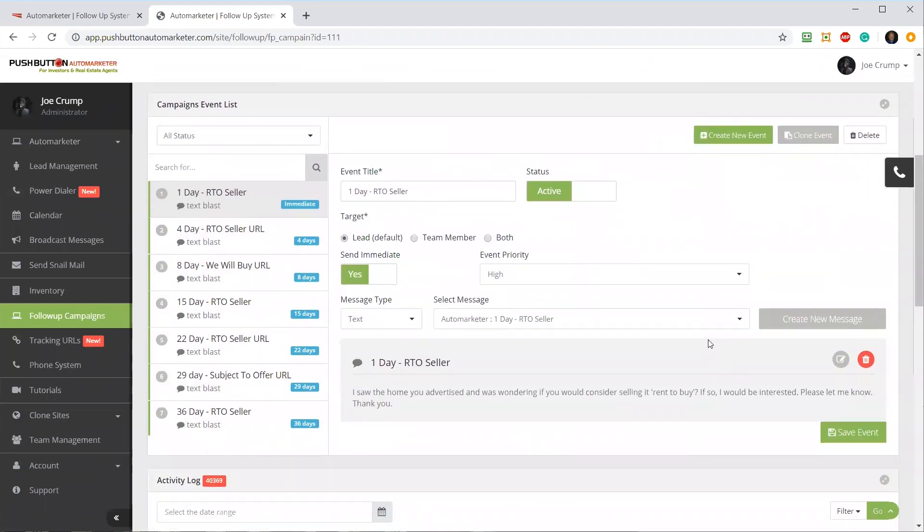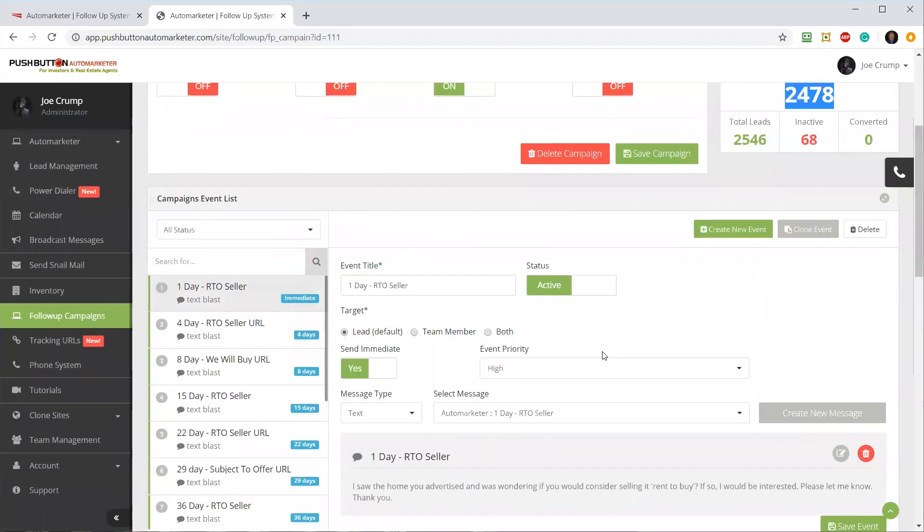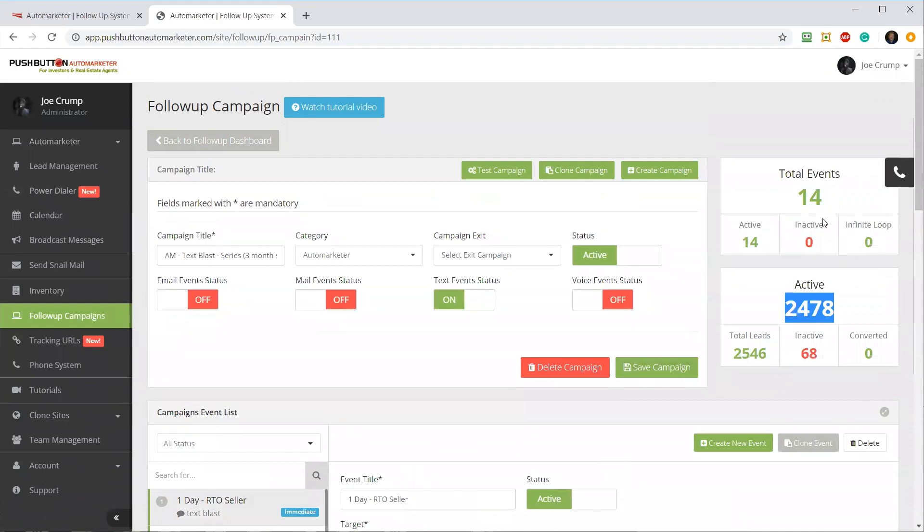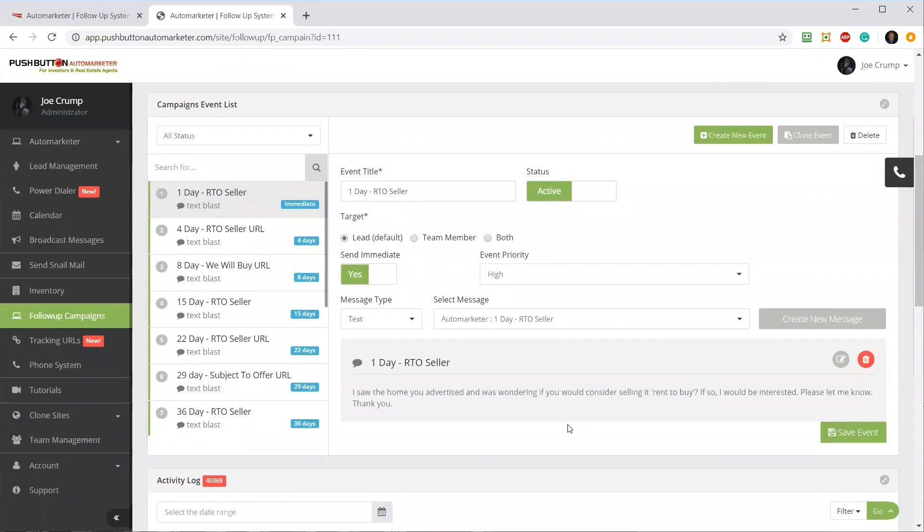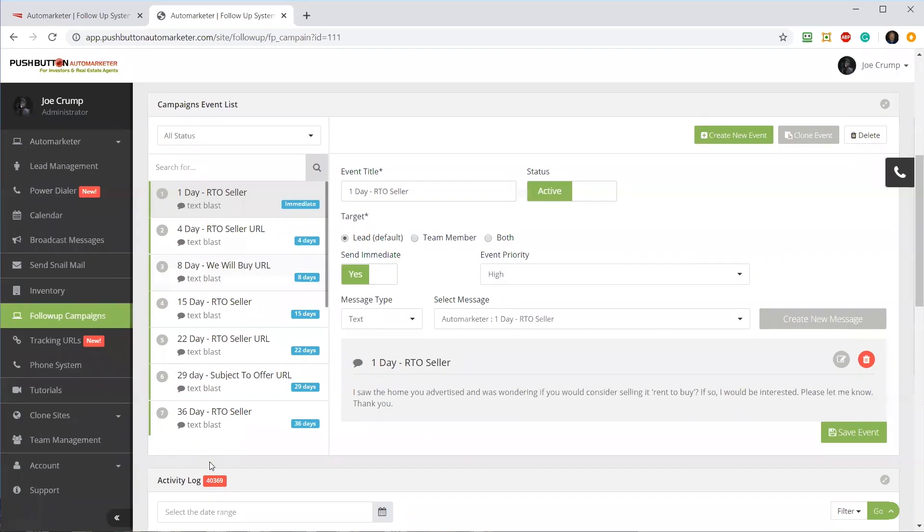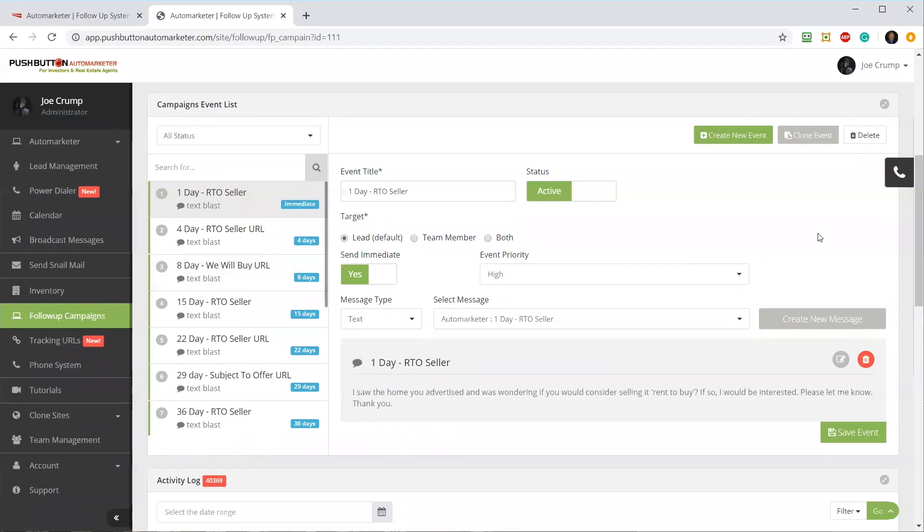As I scroll down the page, this shows you the events that are going out. It's got 14 events, meaning 14 texts that are going to go out over a three-month period because I set this up as a three-month campaign.